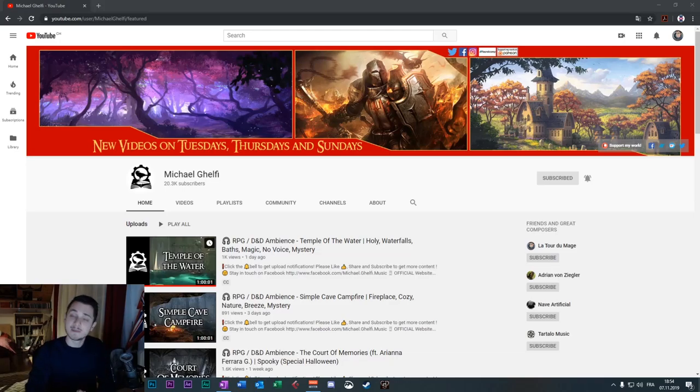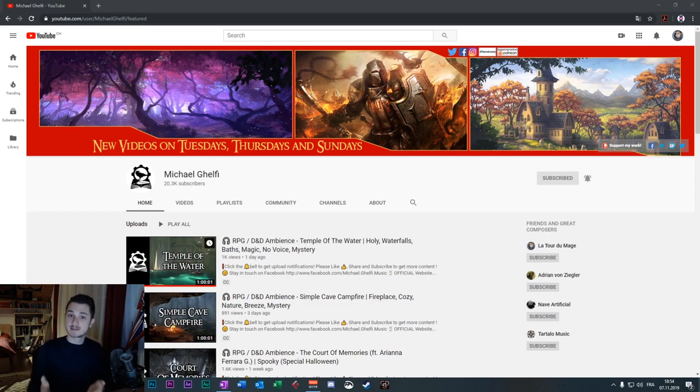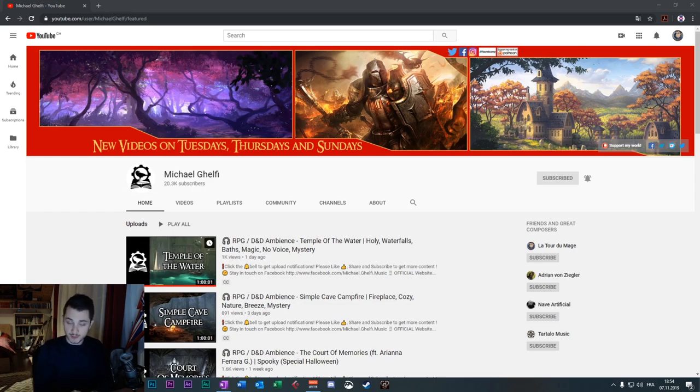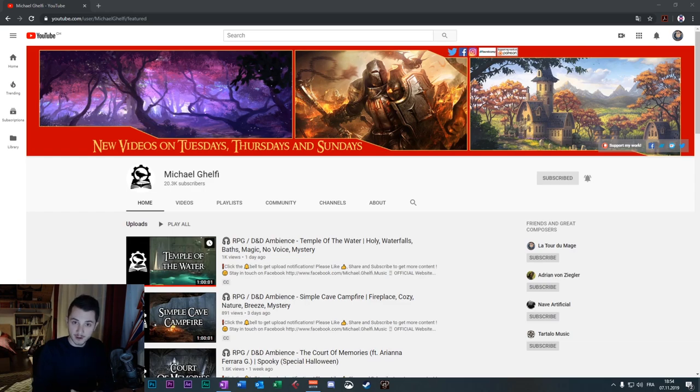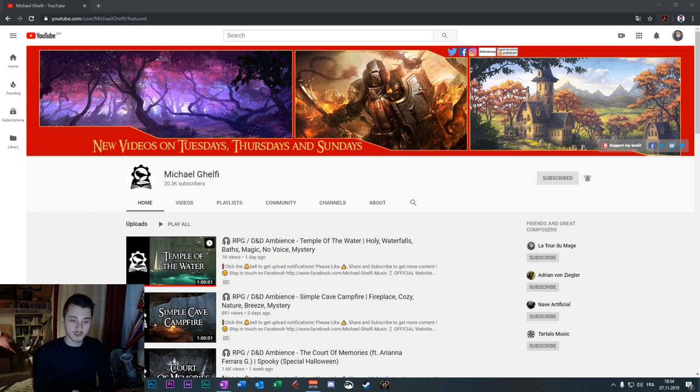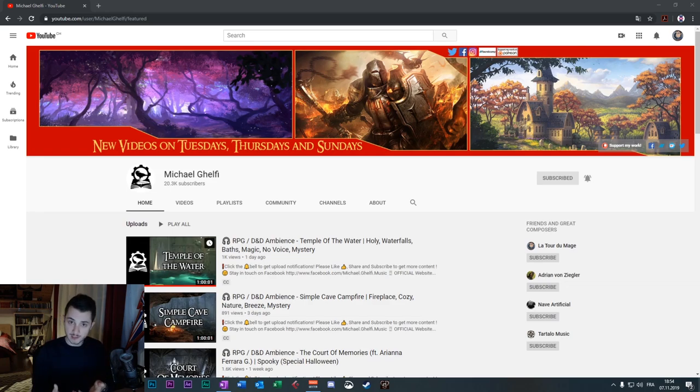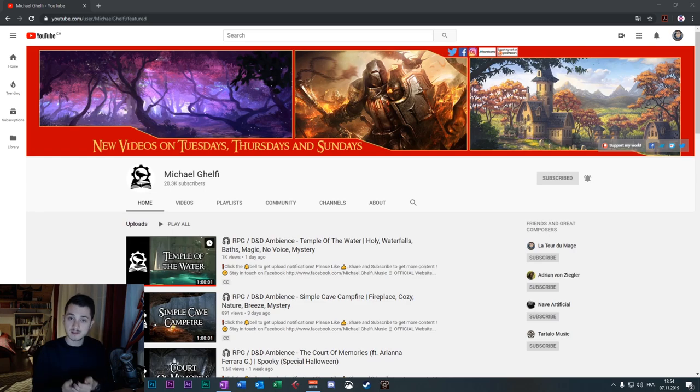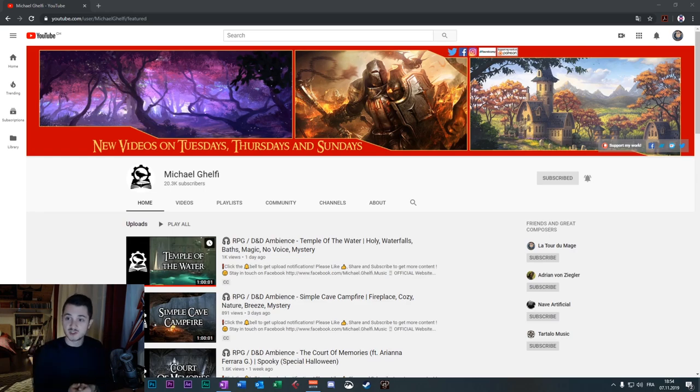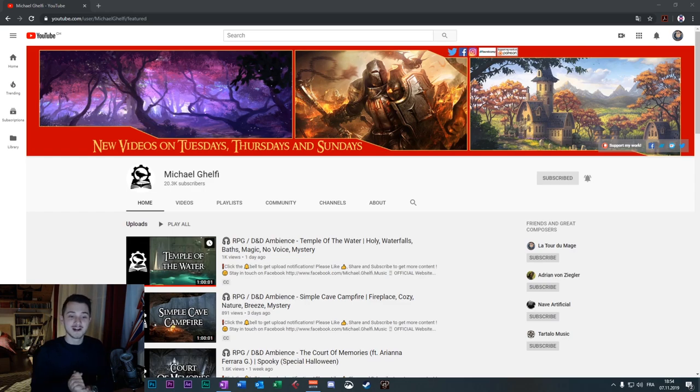Hello everyone, how are you? It's Michael Ghelfi. I'm super happy to show you how to get the best out of my channel. That's a video you asked for, you voted for, on the community tab.